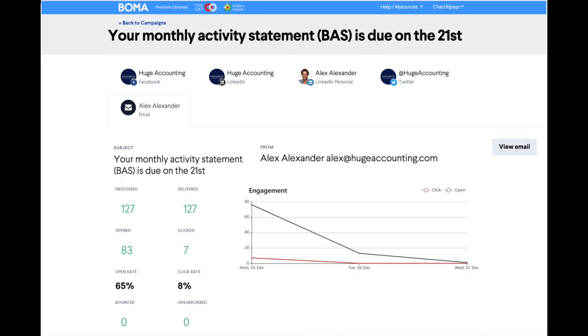For email, you will see who the email was processed and delivered to. You will also be able to see how many people engaged with the email through opens and clicks.